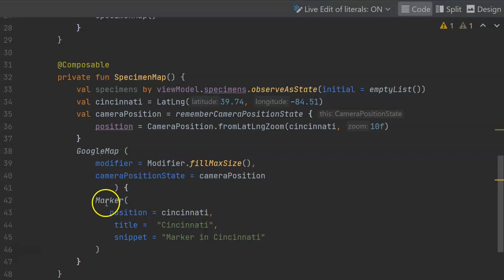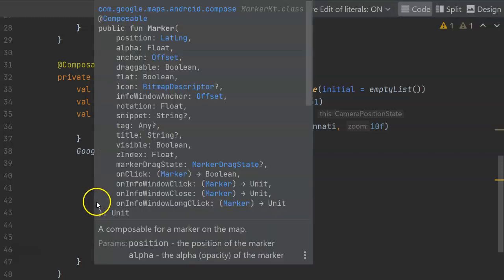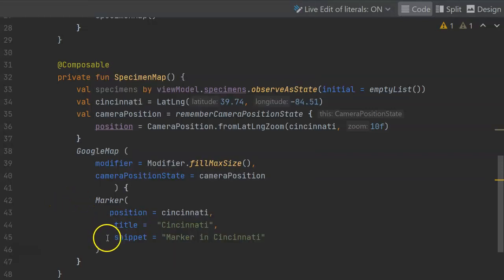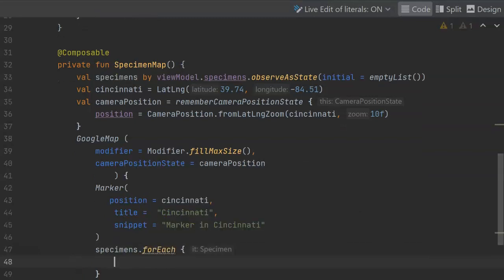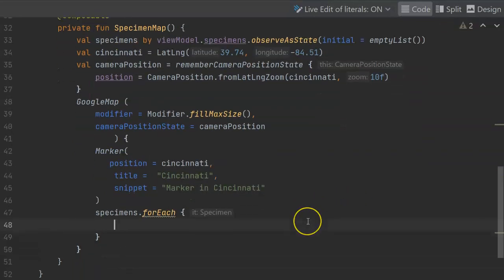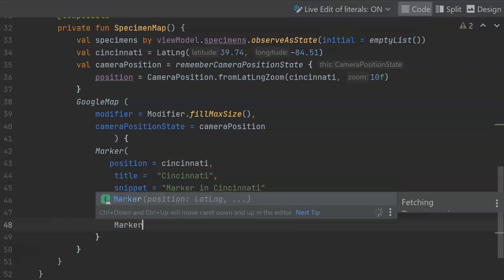Now inside of our Google map, we have our default marker that we're starting with. I'm going to leave that here for just a moment. We'll take that out eventually. But after that default marker, I'm going to iterate over all of these specimens. With a simple for each loop, and inside of the for each loop, I will create more markers.